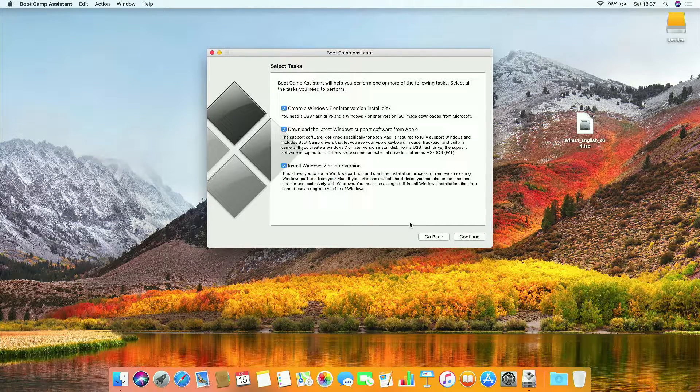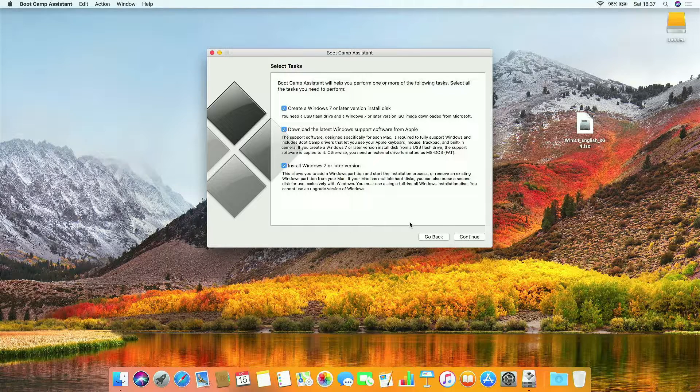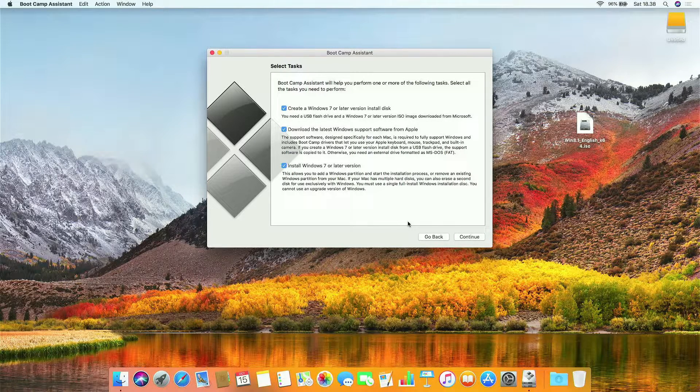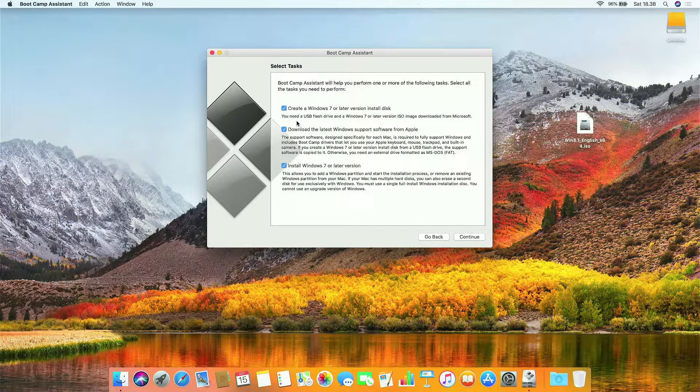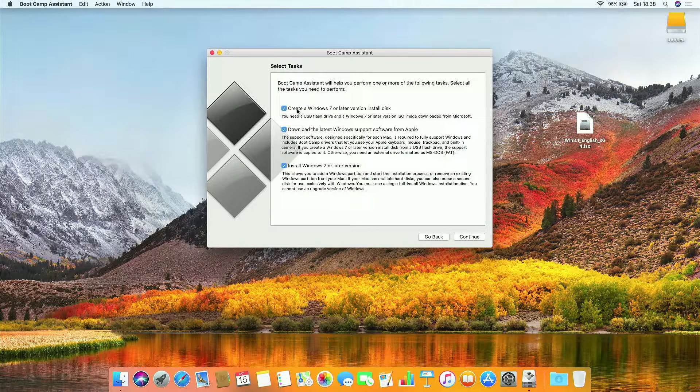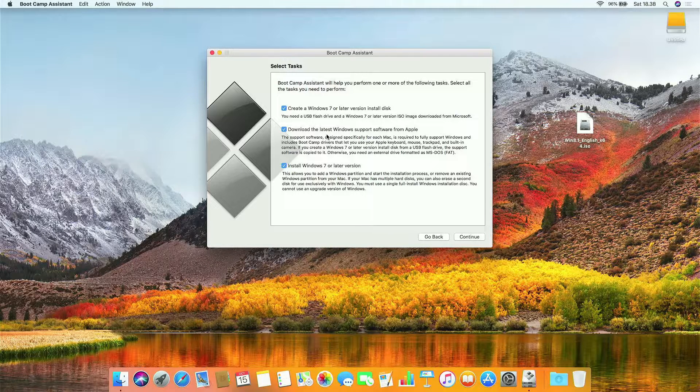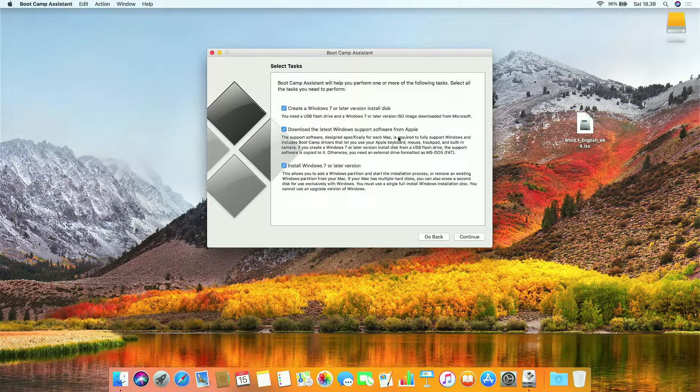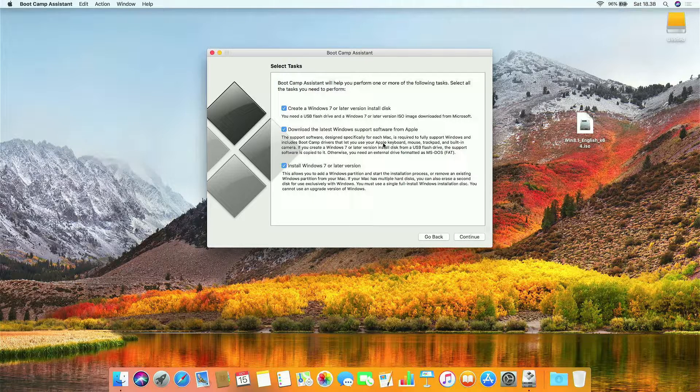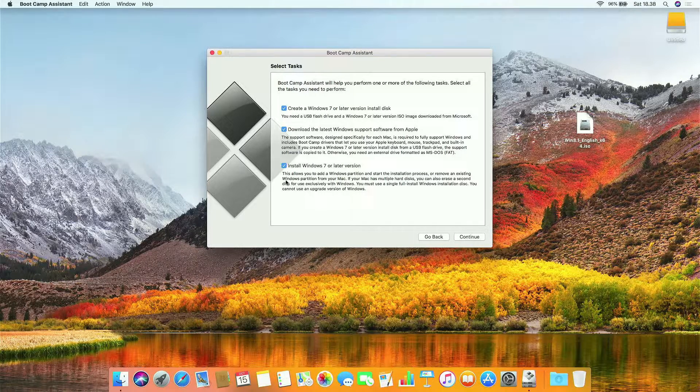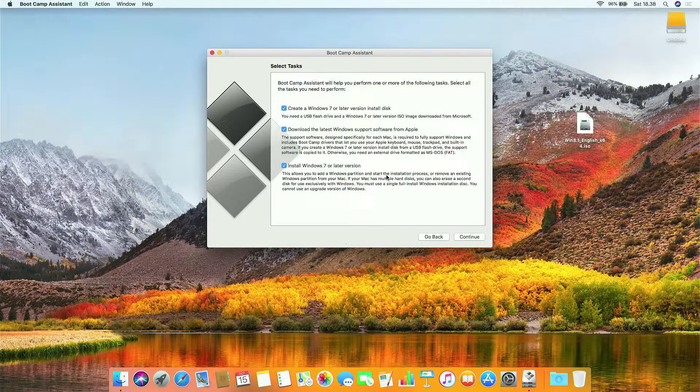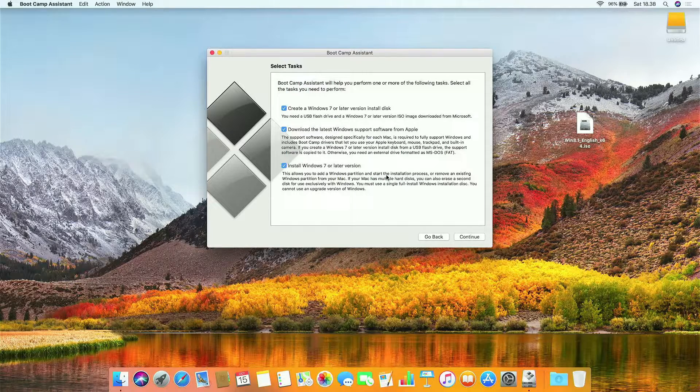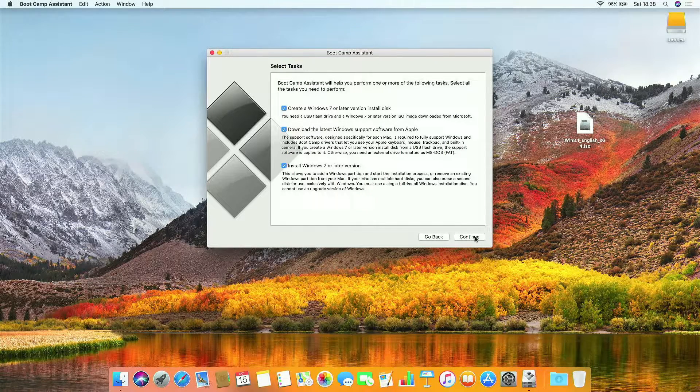There are three options. The first option is create a Windows 7 or later version install disk. This is the option to make a bootable USB Windows 8.1. The second option is to download Windows support software from Apple. Windows support software includes drivers for Windows 8.1. The third option is to install Windows 7 or later version. This option allows you to add or remove Windows partitions. Then click continue.